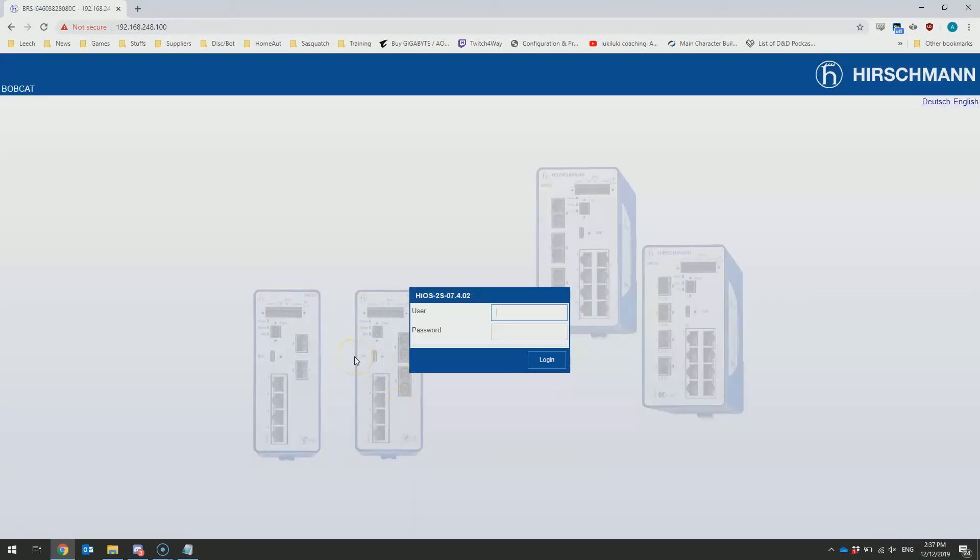The default username and password on the device currently on this firmware is admin and private. If you're actually running firmware 8.1 or higher, it will prompt you at this stage to create a new password and it will delete the default password. This has been done for security reasons to ensure the device is not put into the field with default credentials.